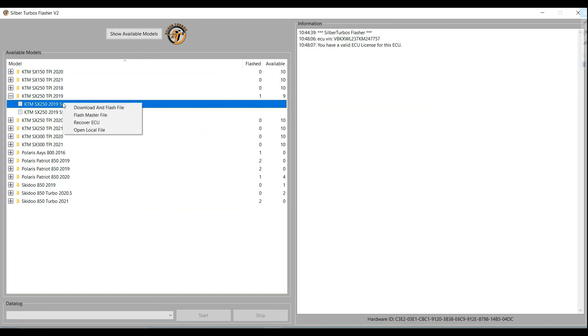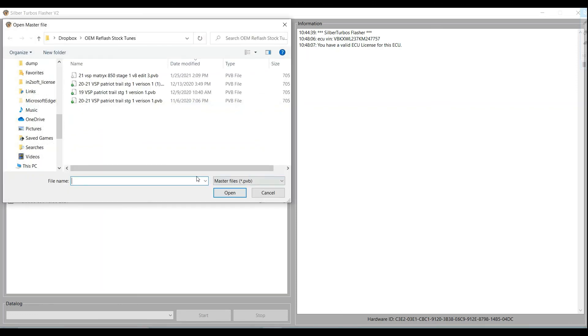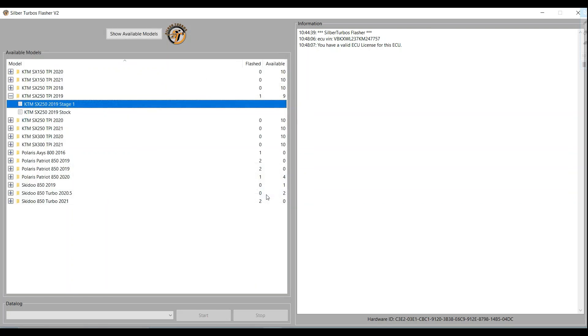Again, select the year, make and model, right click, and flash master file. So that'll give you the pop-up to find the file or map that's saved on your PC, click on it, open, which will proceed to flashing it. So again, pretty powerful tool for these new TPI bikes. If you have any questions, give us a ring. Thank you.